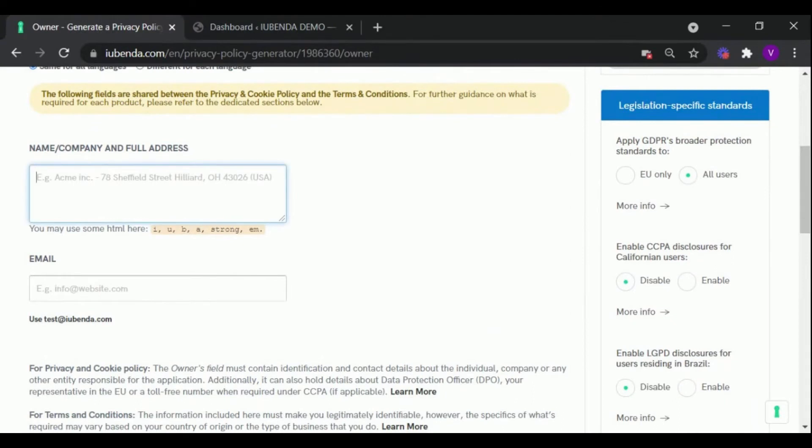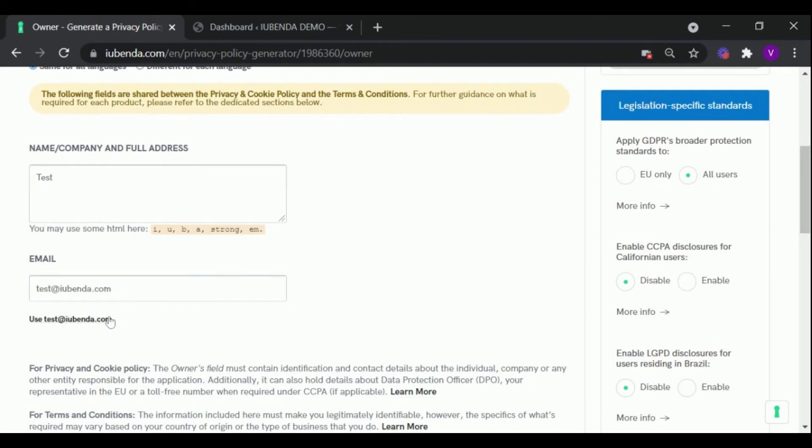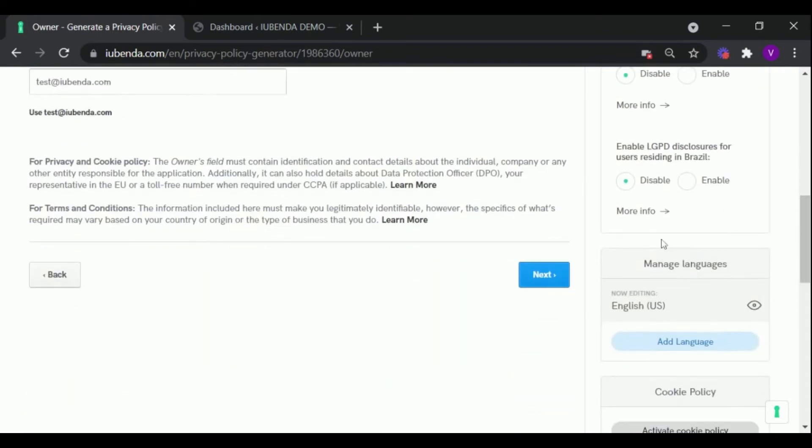Here you need to enter your company's information and email, then click Next.